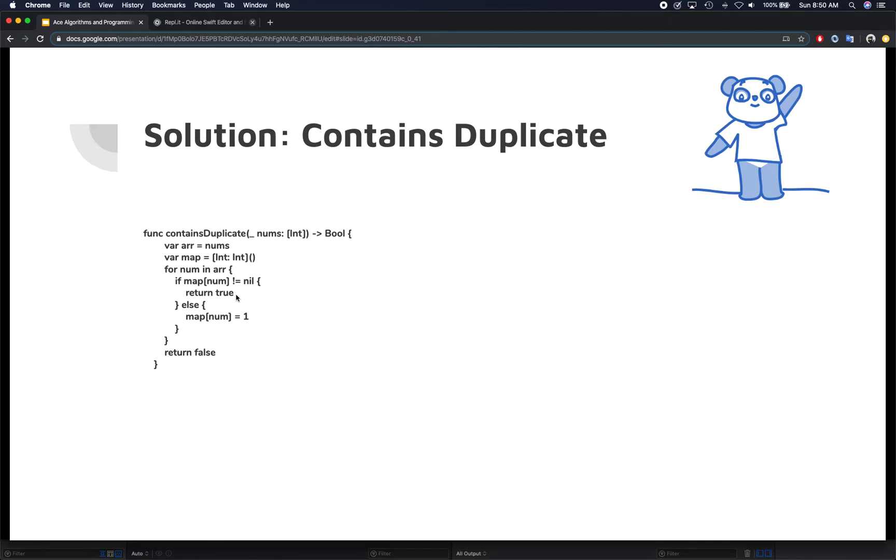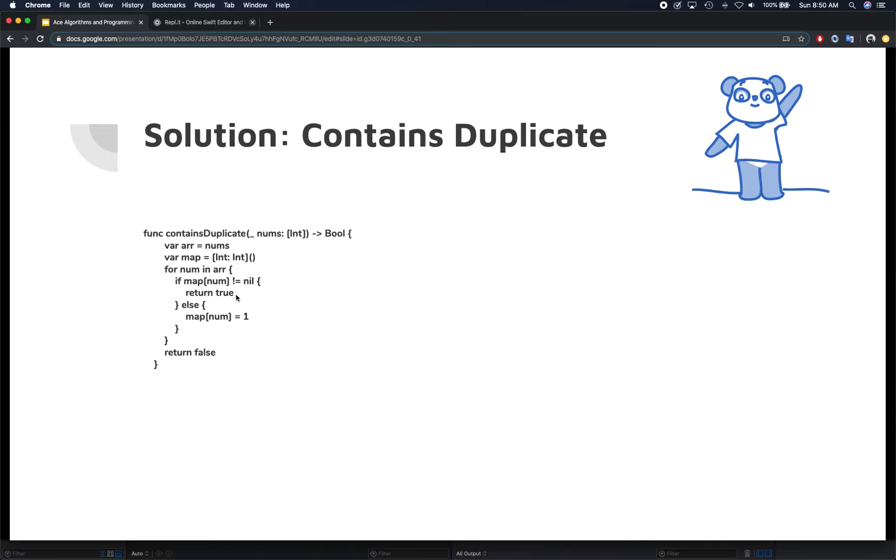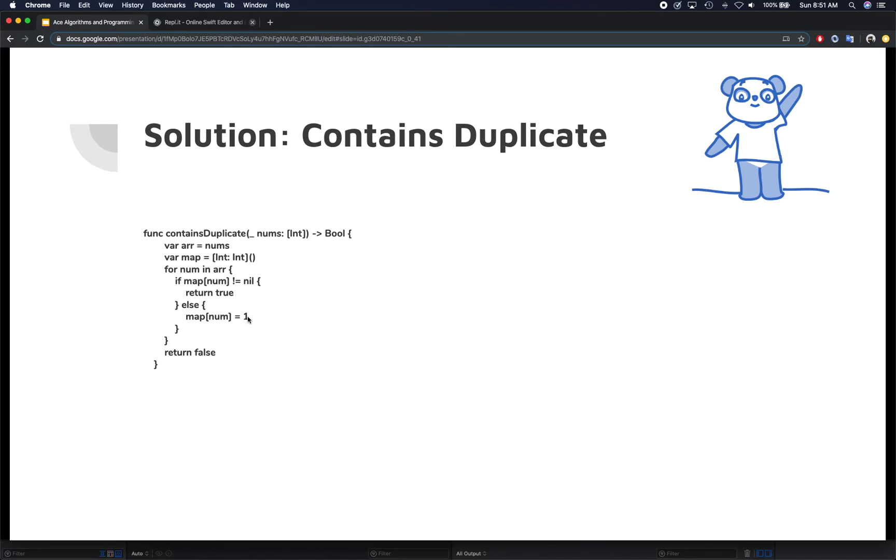There's no point waiting because the interviewer is asking just to return true or false if there's a duplicate. They don't want to know what that duplicate is, they don't want anything else. They just want to know if there's any duplicate in the array. In that case, we simply return true.